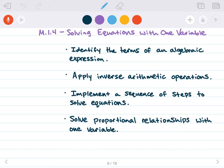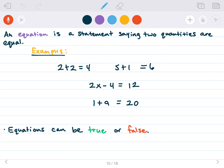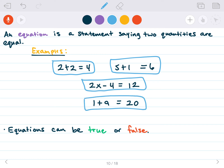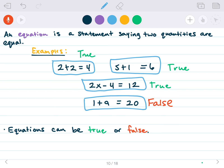Let's move on to solving equations in one variable. An equation is a statement that says two quantities are equal. Examples: 2 plus 2 equals 4; 5 plus 1 equals 6; 2x minus 4 equals 12; 1 plus 9 equals 20. Equations can be true or false — 1 plus 9 equals 20 is false. We don't know what x is in 2x minus 4 equals 12, so we can't say if it's true until we solve it.